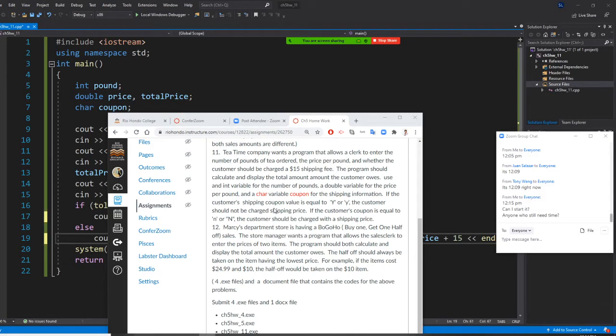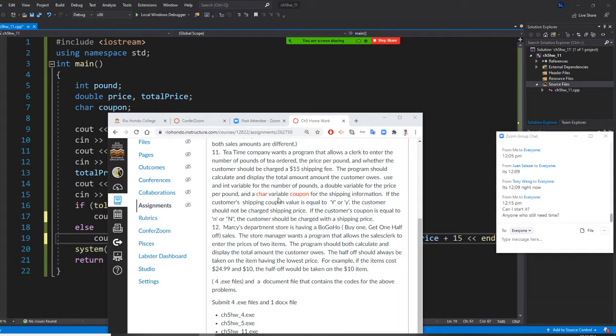All right, so Professor Liu is going to show you how to do number 25. Marcy department store is having buy one get the other one half price. You saw that a lot, especially at Big 5. Every time I want to buy a tennis racket, they always want to sell me another one for half price.